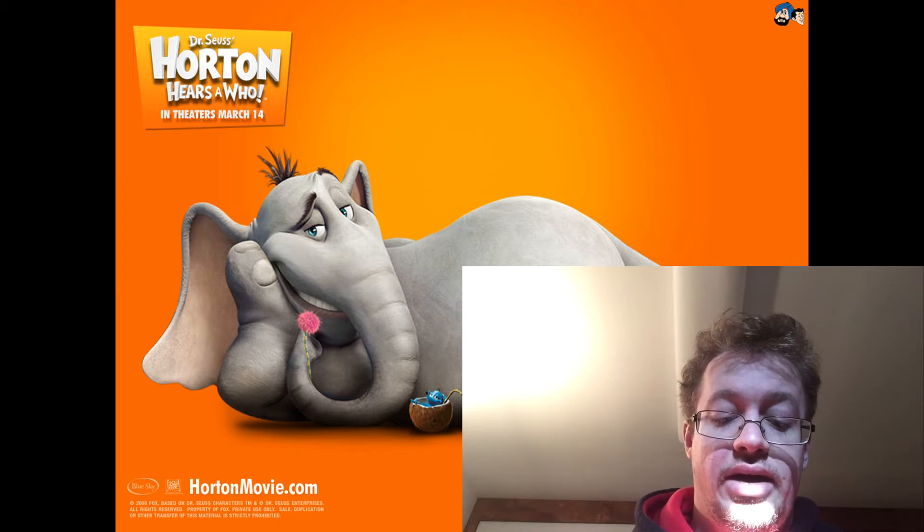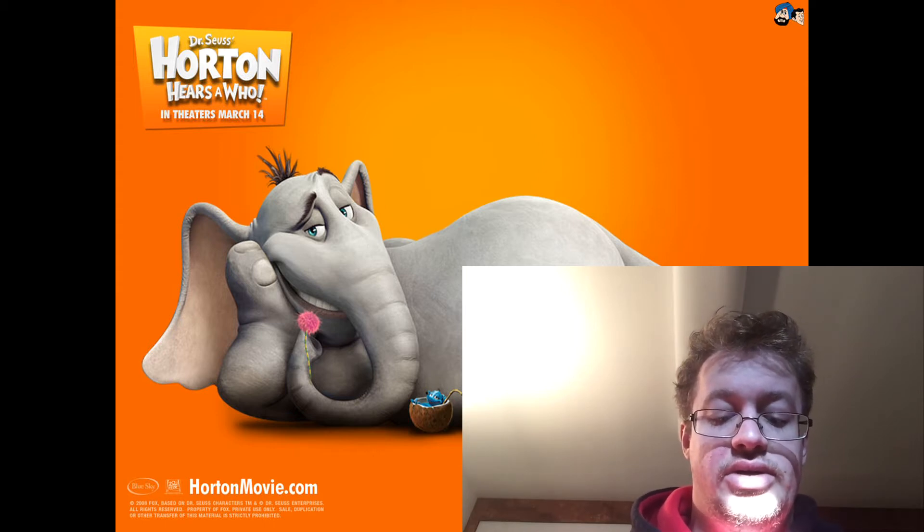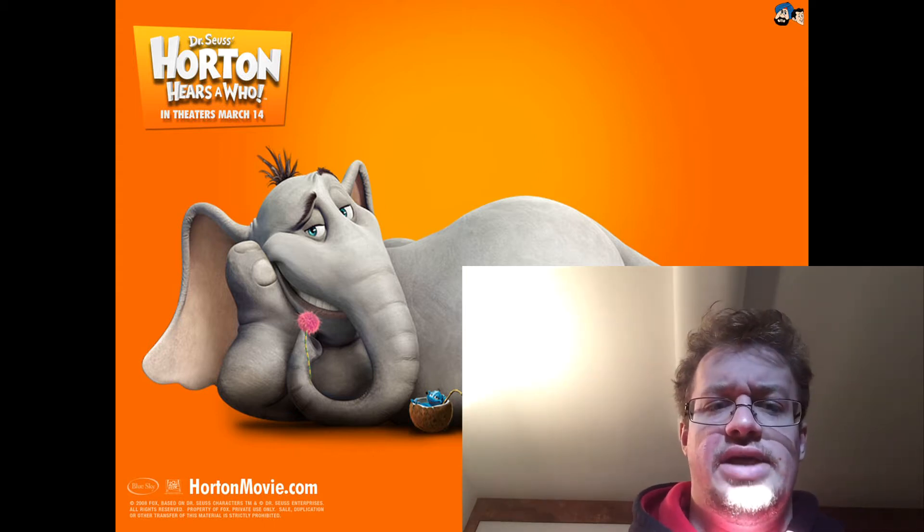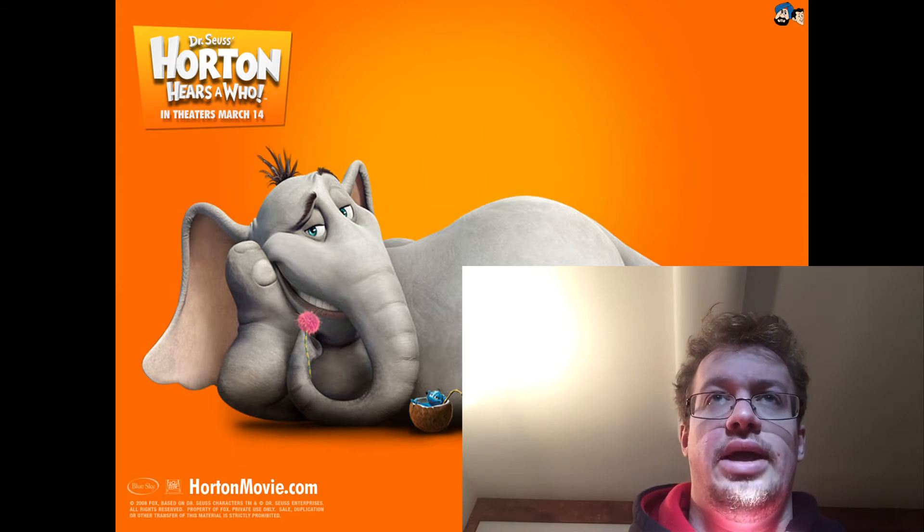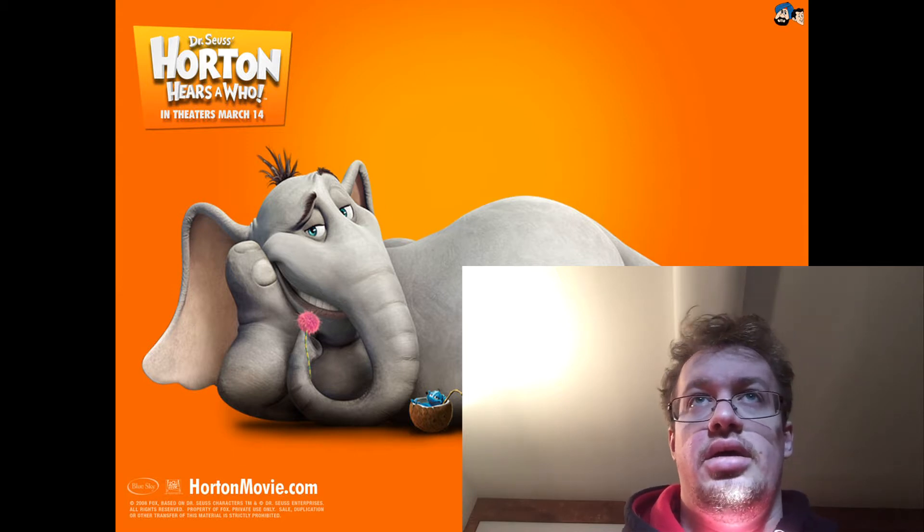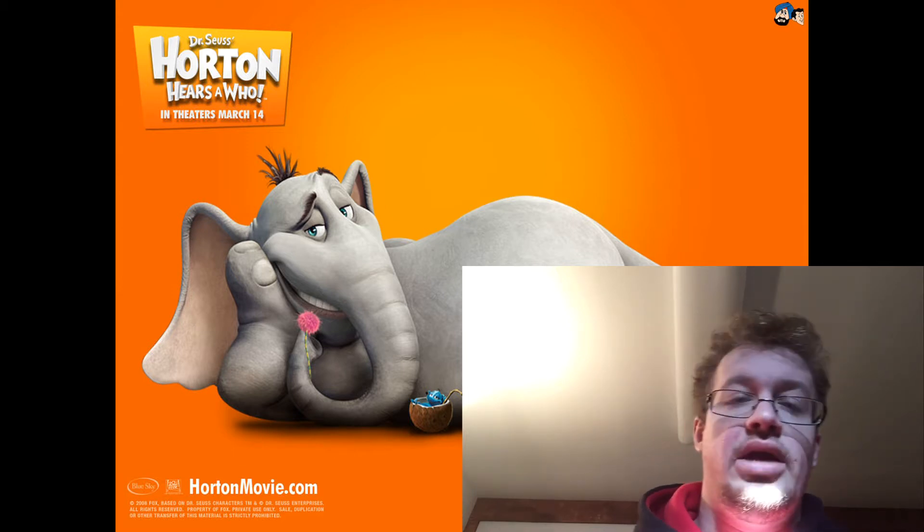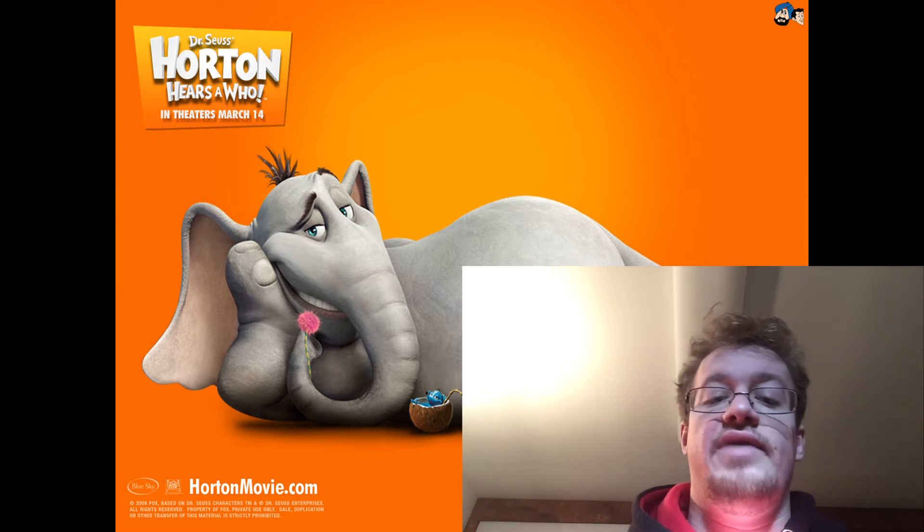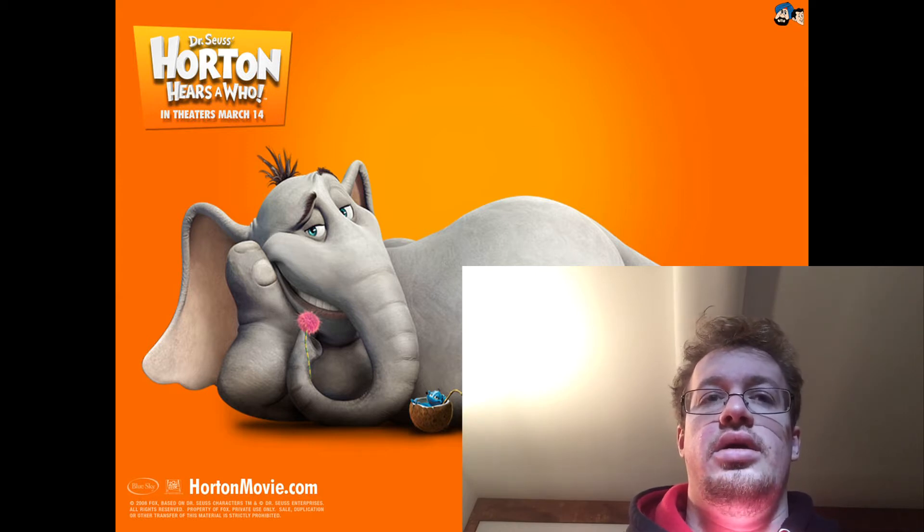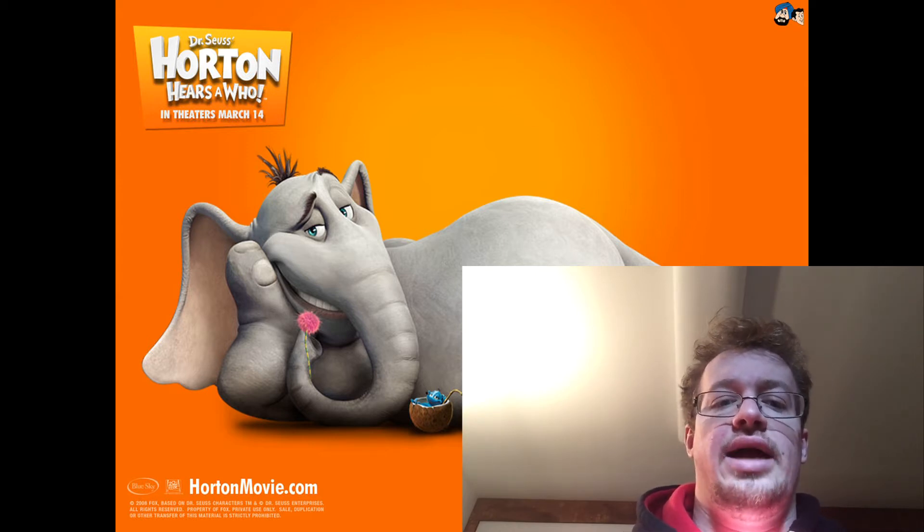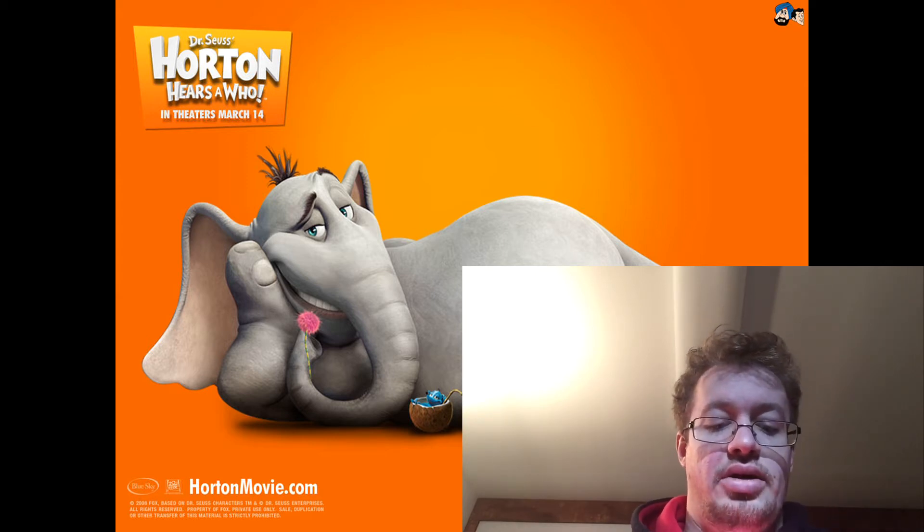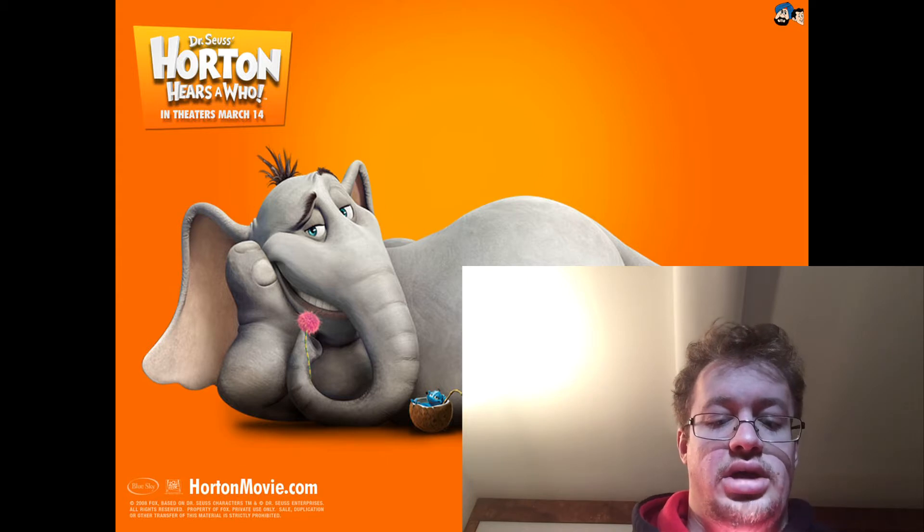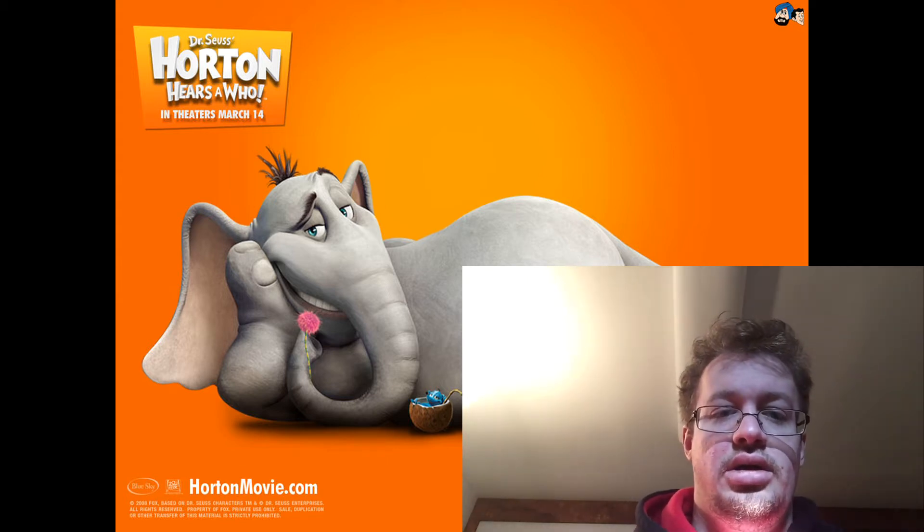So this is actually a really well done movie. Now the only other Dr. Seuss movies I've seen are The Grinch Stole Christmas, like the animated one and the live action one, and I've seen the live action Cat in the Hat.